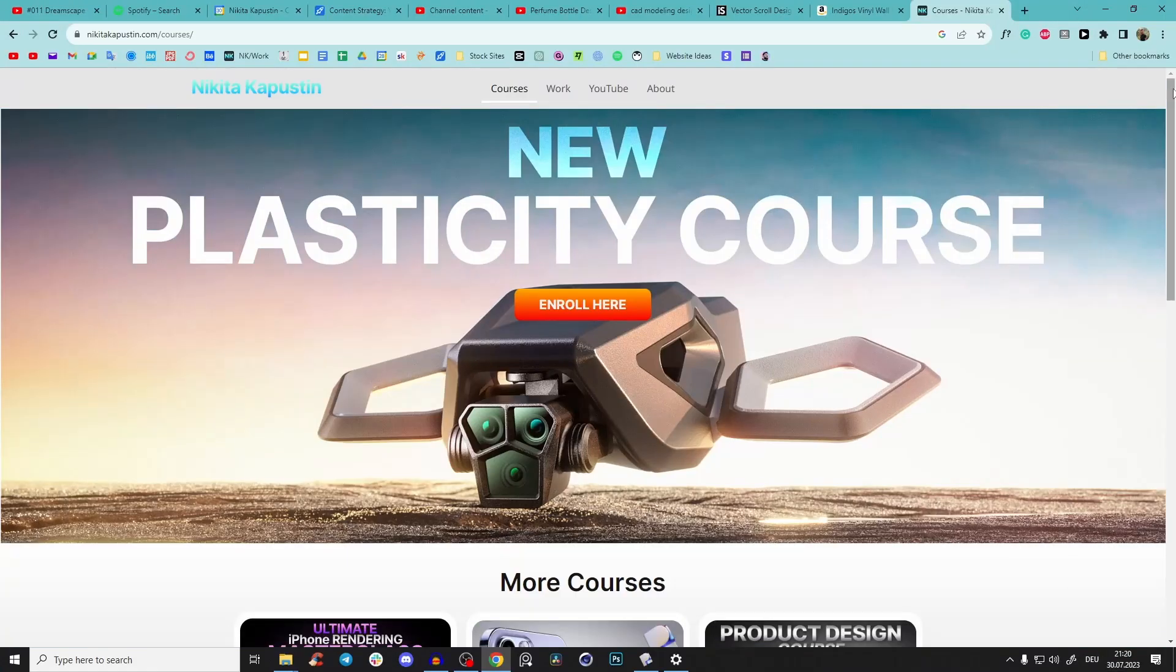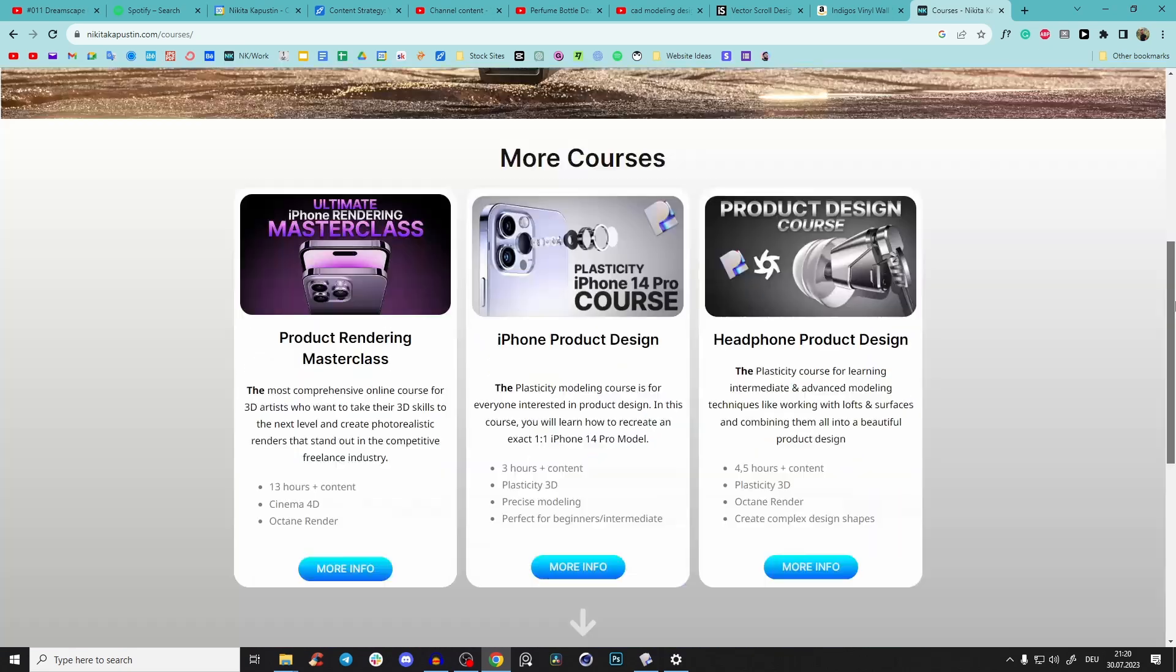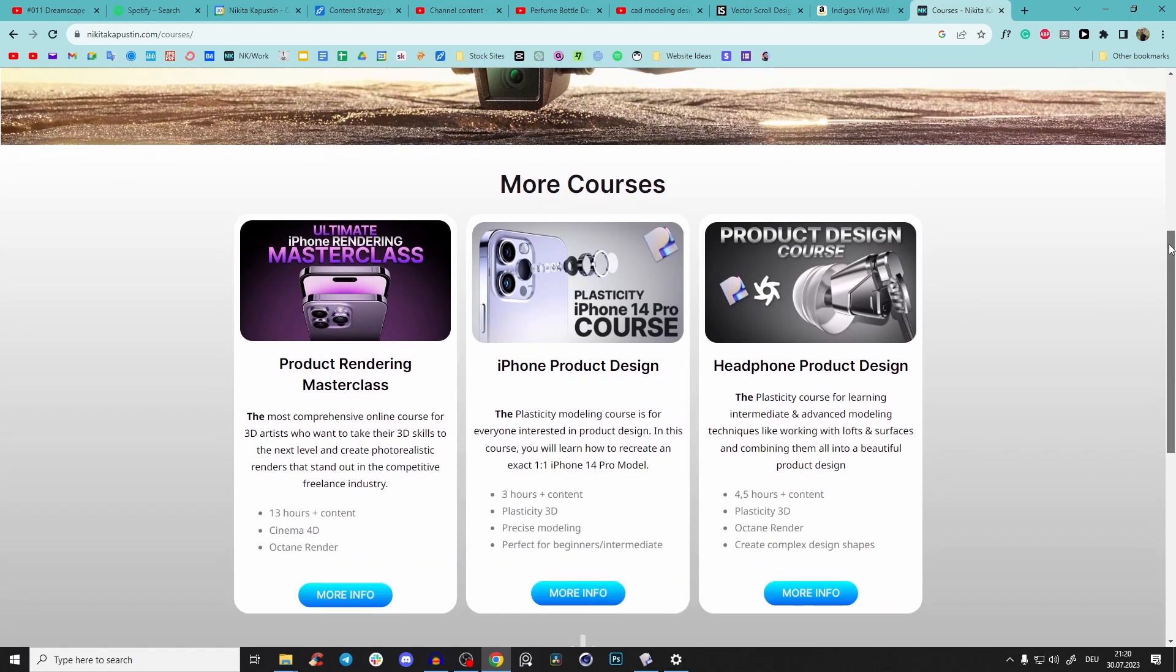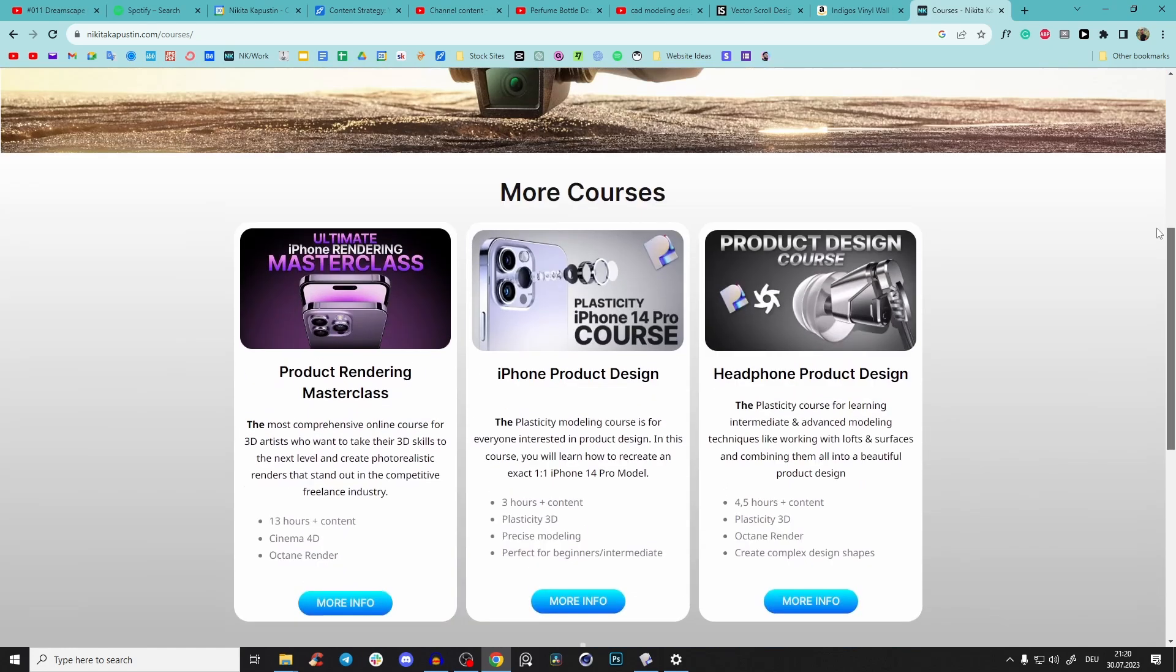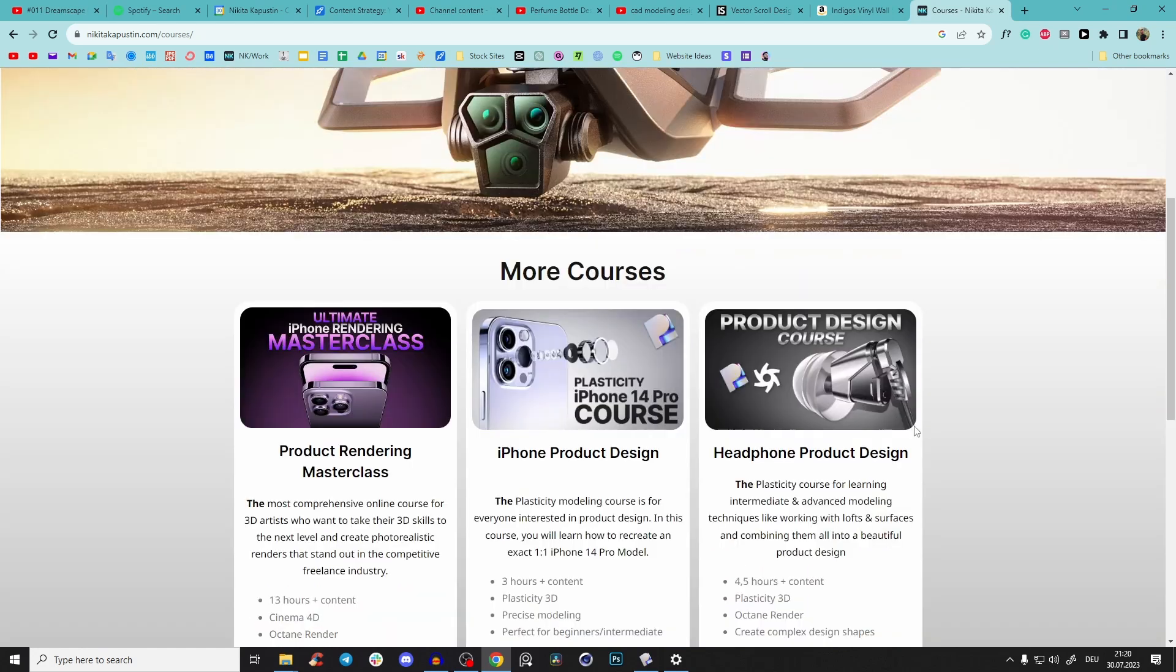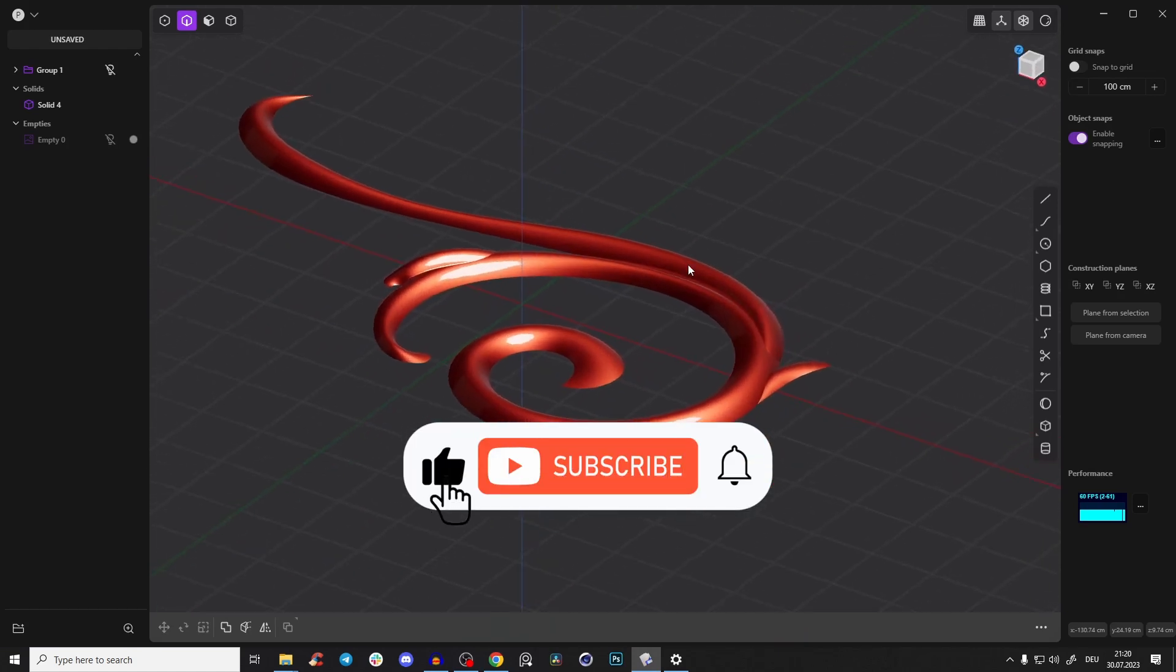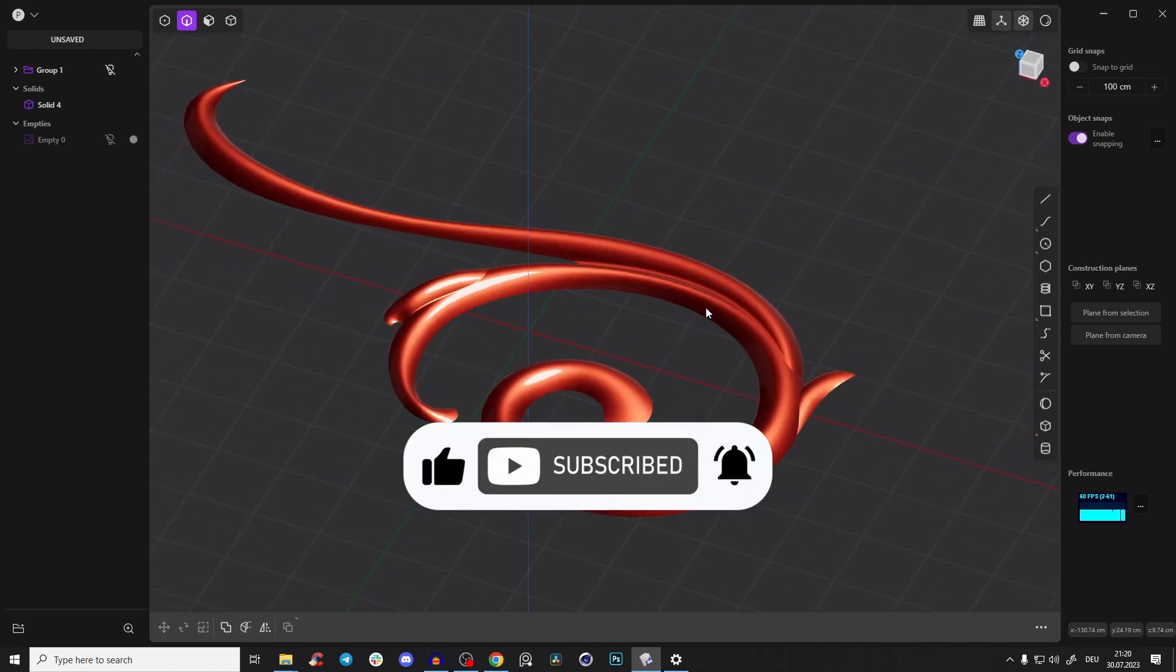If you enjoy and love plasticity as much as I do, check out first link in the description or nikitakapustini.com here on courses. I have amazing plasticity courses where you will learn so many different techniques and workflows and I explain everything down to the details. If you're a beginner, this is exactly what you need to start your plasticity journey. So that was it. Leave a like and subscribe so you don't miss my other videos and see you in the next one. Bye!